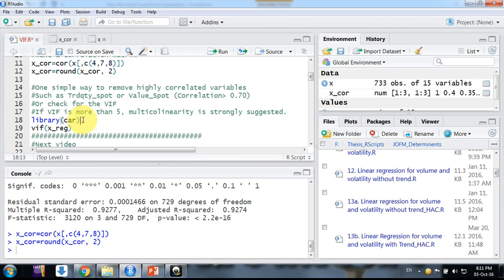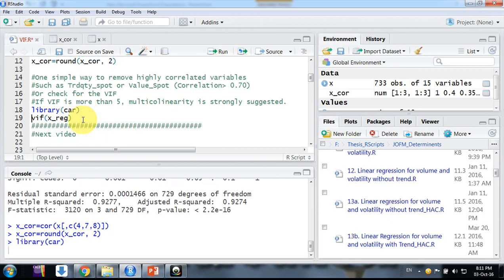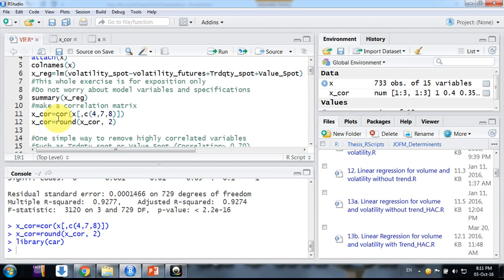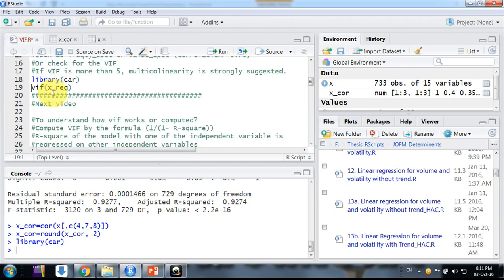I am using the car package for the VIF function. You can use other packages - there are three or four others you can Google - but I am using this because it's simpler. So I'm using the VIF function on the linear model object we created by regression. VIF of X reg.